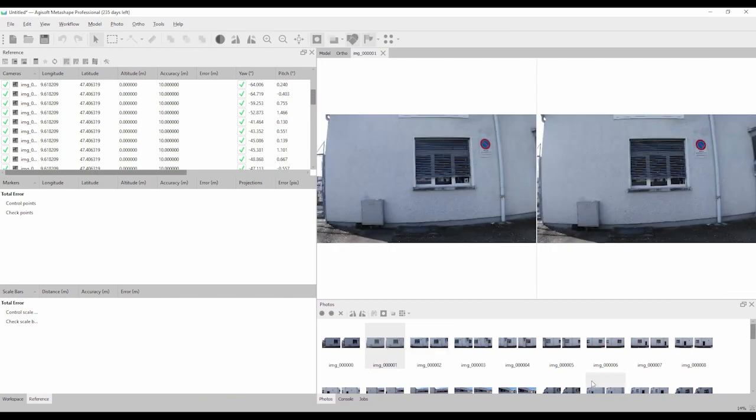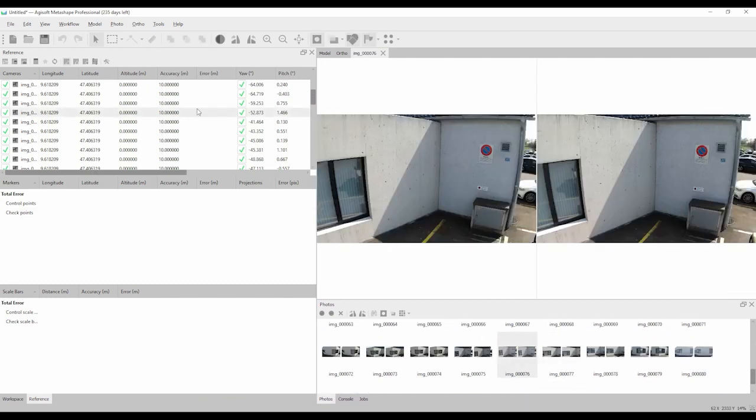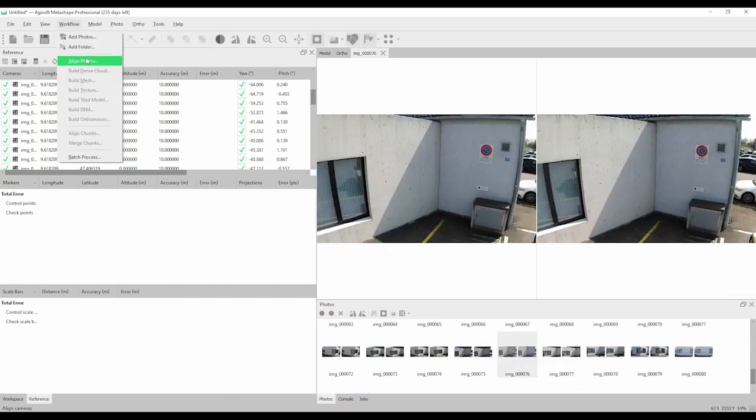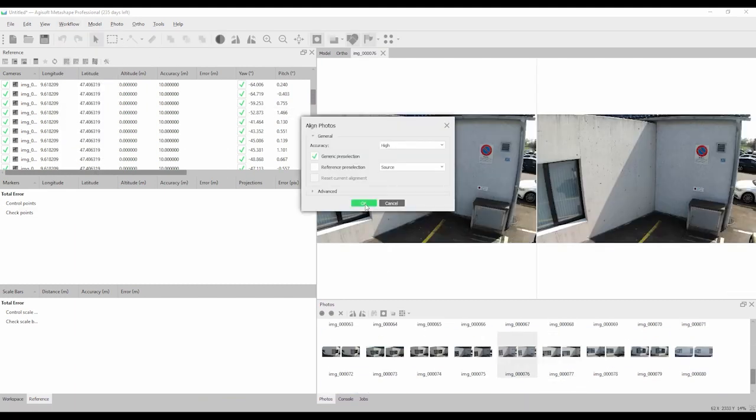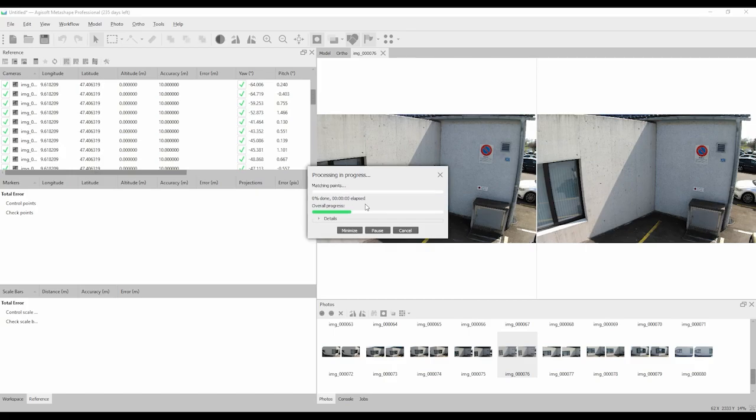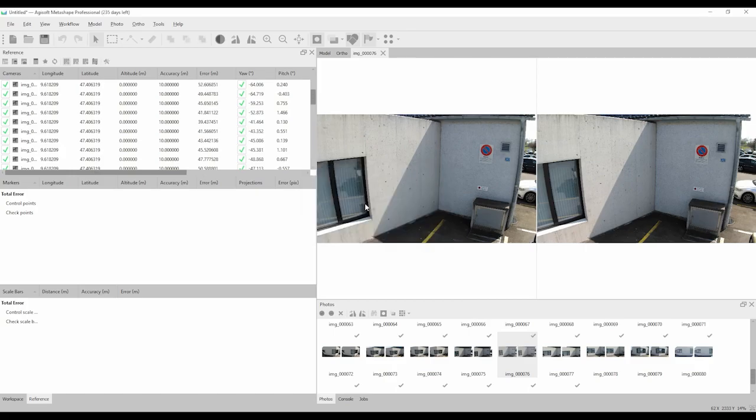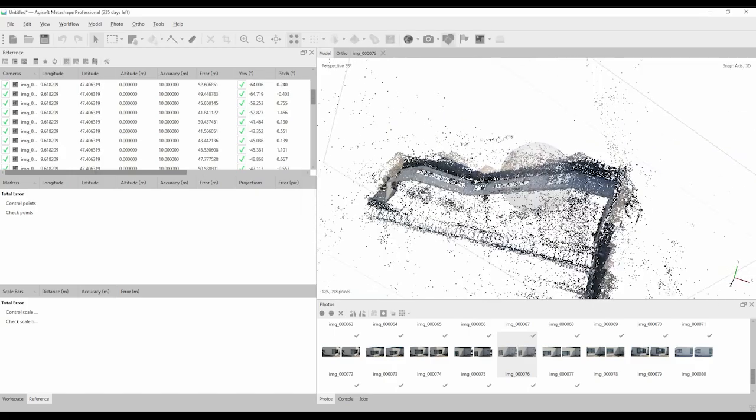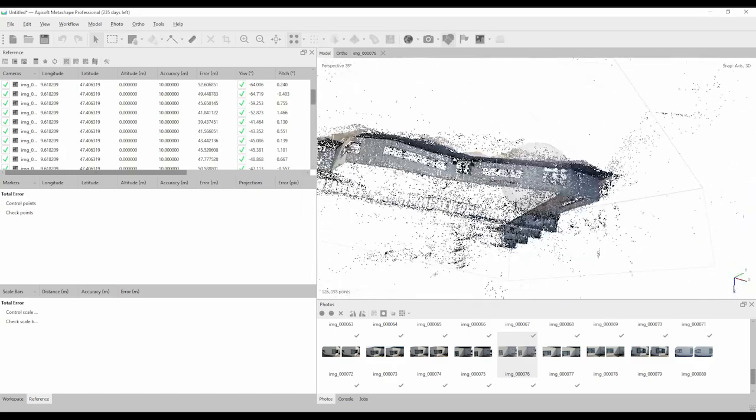The next step is to align the photos. Again click on workflow but this time click on align photos. The processing of photos will take a few minutes. After it is finished you can review your model shape.